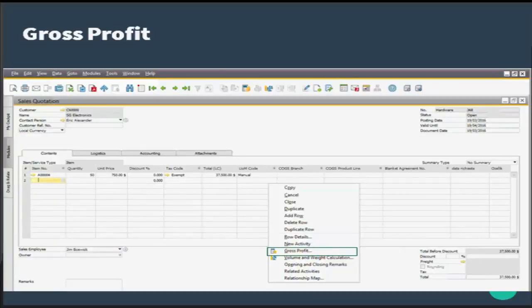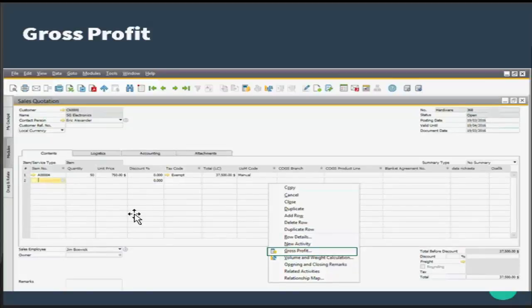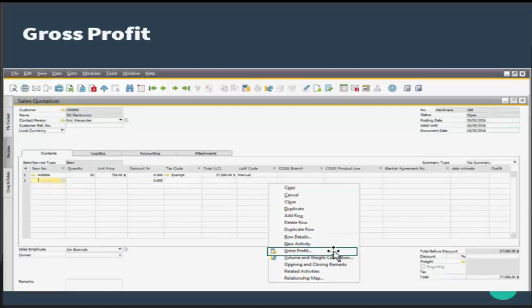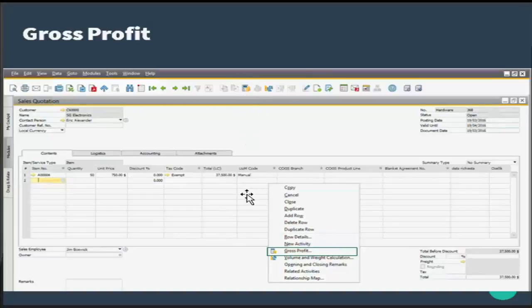Let us start with gross profit. When you right-click over the sales quotation form and go to gross profit, you get this information. Or you can simply go to this icon here and press it, which will open the same window.